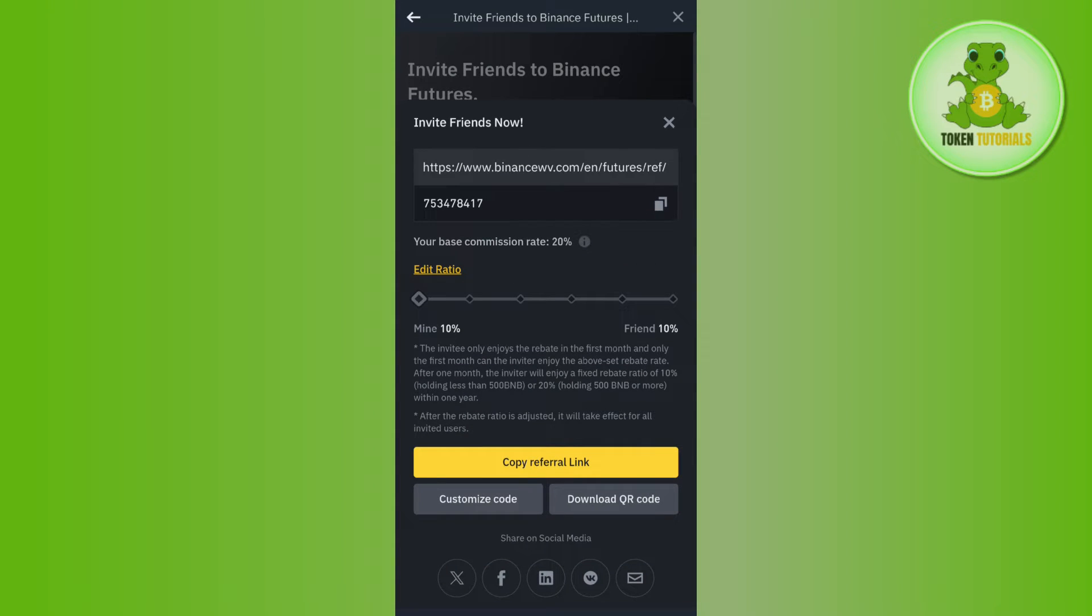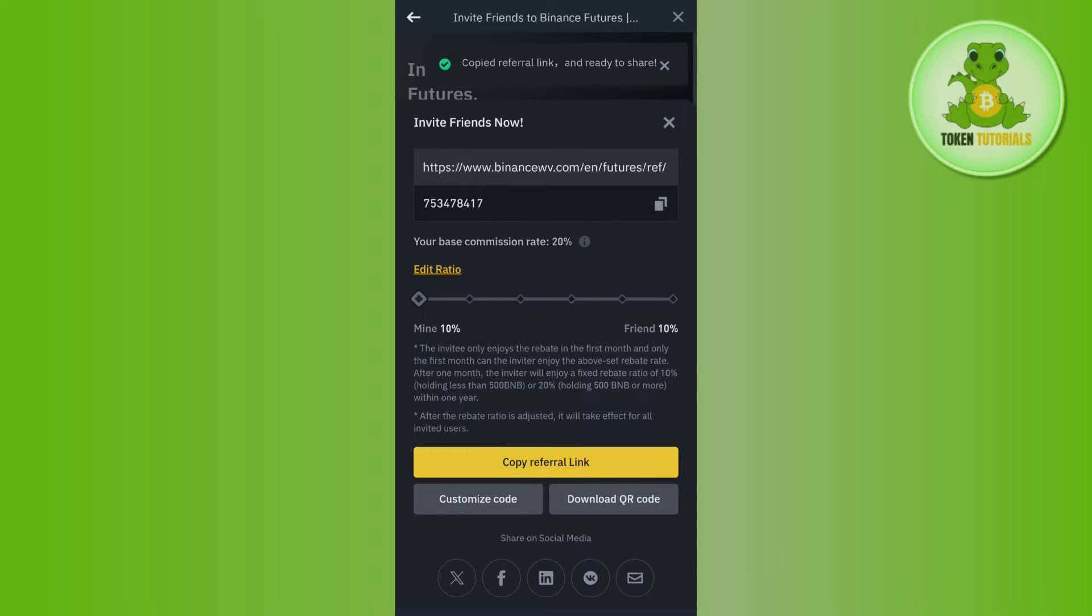Here you will be able to see your code or your link that you can use to refer your friends. If you want to copy this referral link, then you will have to tap on Copy Referral Link tab in the bottom. Now it will show you that you have successfully copied your referral link.